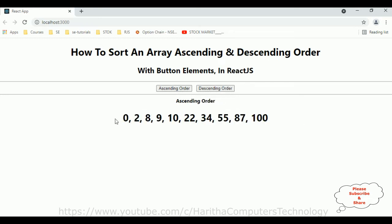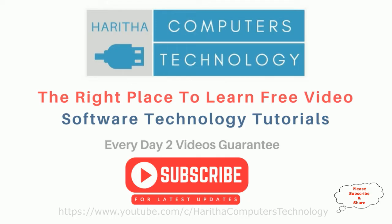When I reload the page it's displaying the array numbers — random numbers which we have added in our array. When a user clicks descending order it shows descending order, and ascending order shows ascending order. If you are a first time visitor to my channel, please subscribe to get the latest updates.